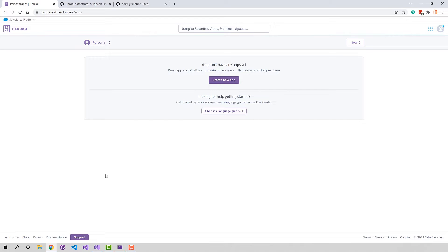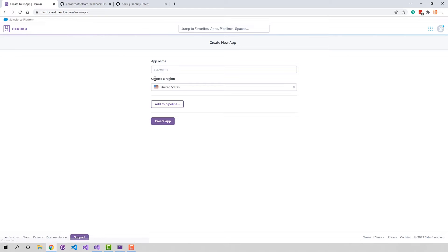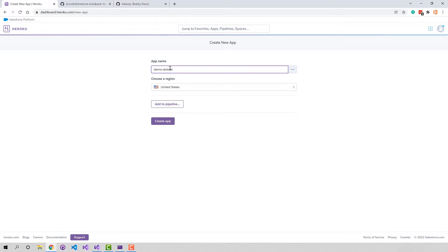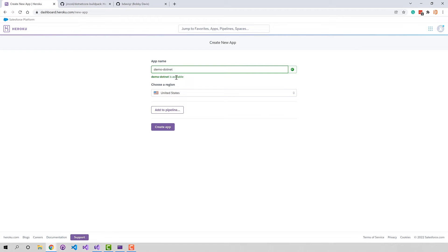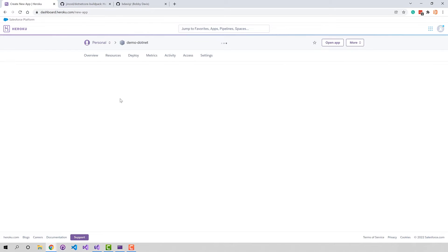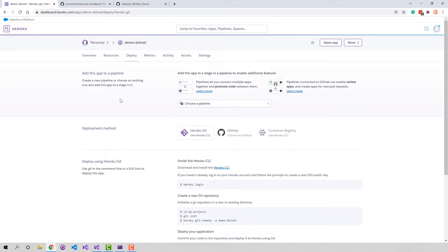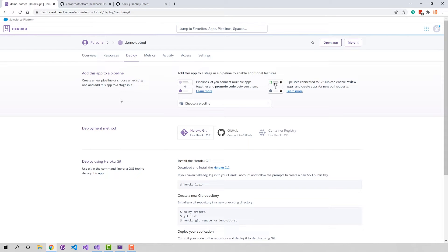Now in this particular account that I'm logging in with, I don't have any application so we go ahead and create one and you have to give it a unique name across Heroku. So I'm going to say demo.net and that's available and I'm going to hit create app. So pretty simple. Now we have an application created within Heroku but we don't have any type of source code that we can deploy with.